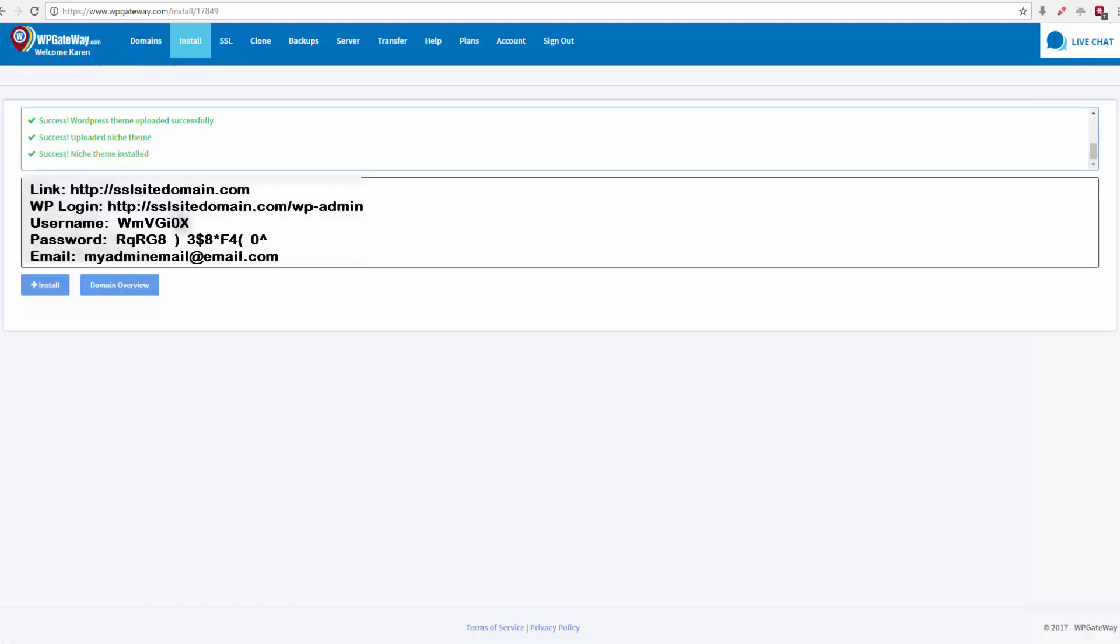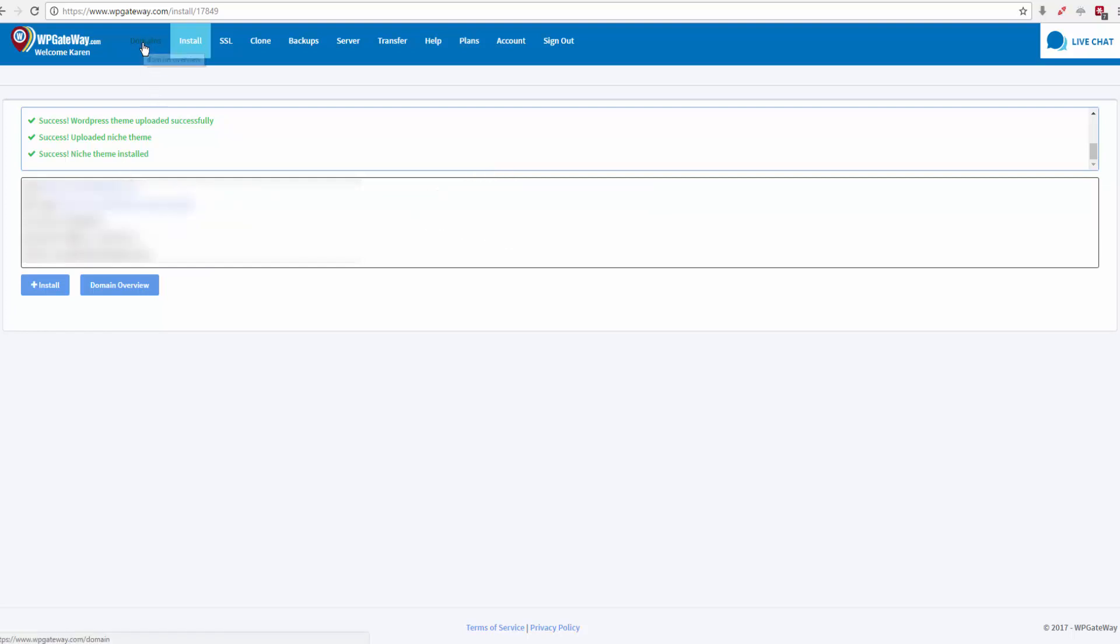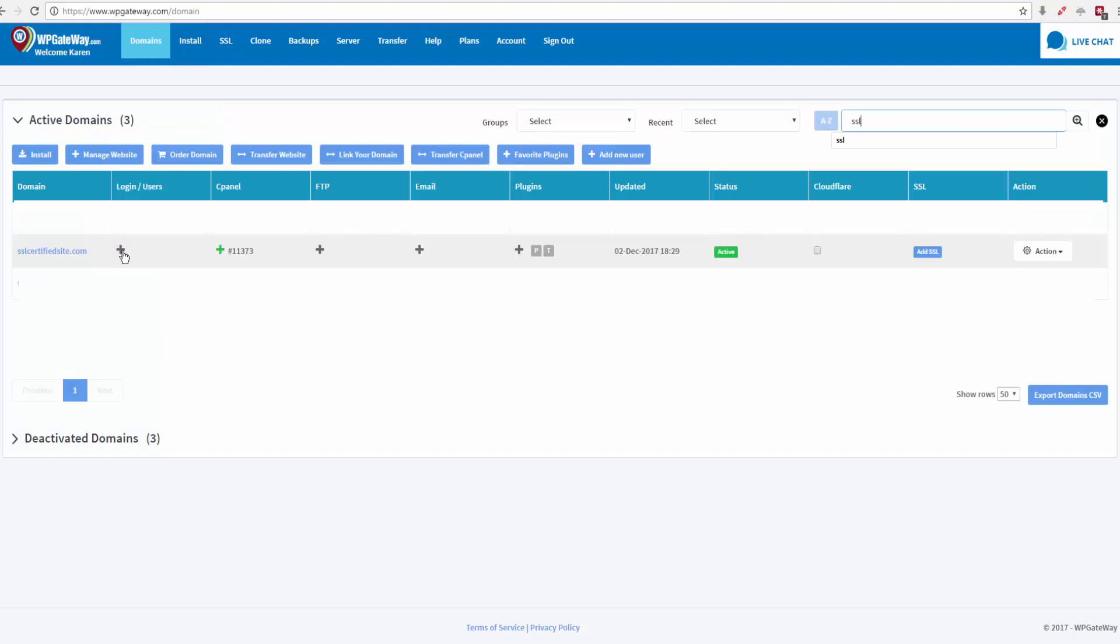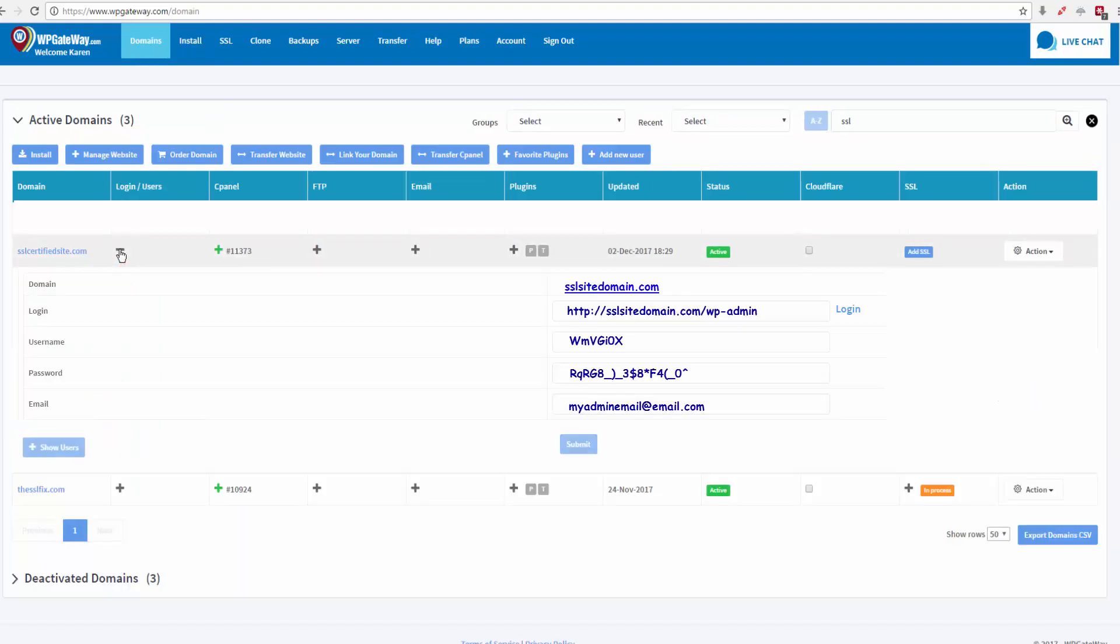And here are your details of your installation, your username, password, the email address. And you can click on the WP admin from here and it will take you to a login screen, or if you go to domains, click on the gray plus sign underneath login users, come over to the right here and click on login.